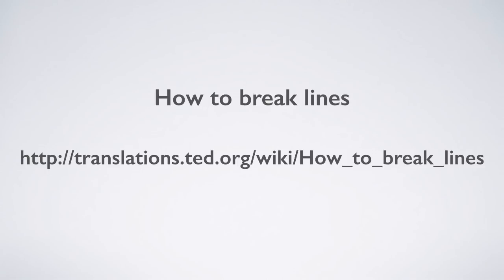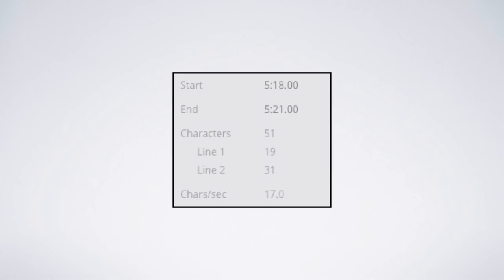You can find out more about line breaking in a guide on our OTpedia entitled How to Break Lines. Now, onto the other thing that we can learn from that subtitle info box, the number of characters per second.